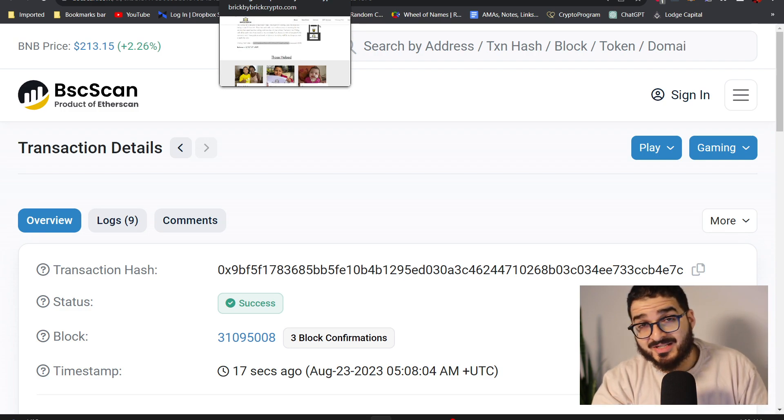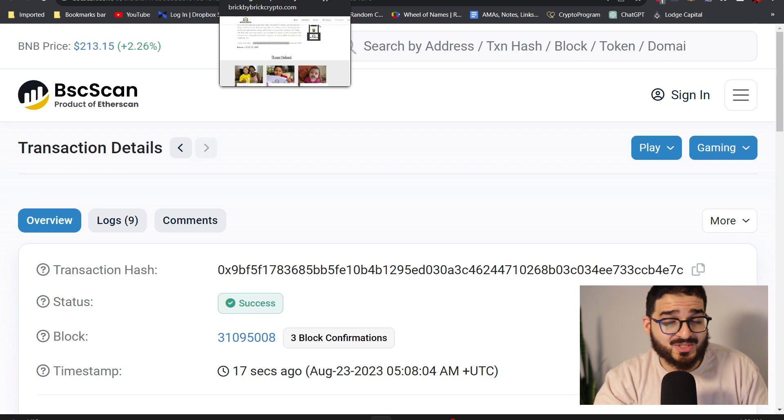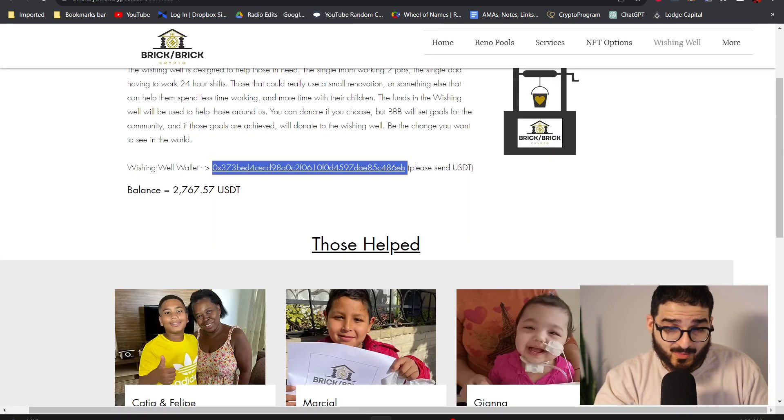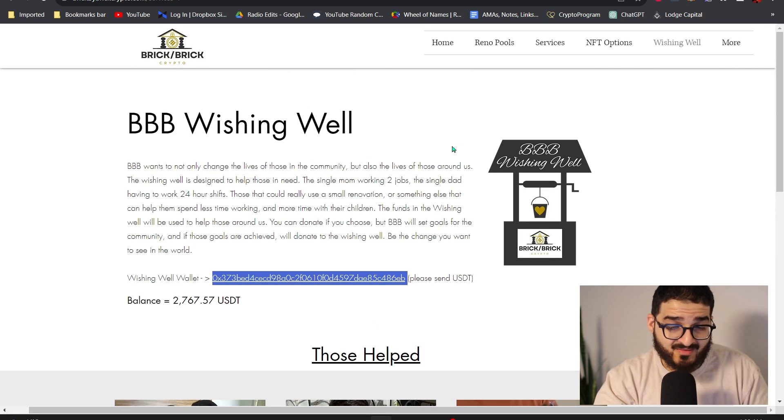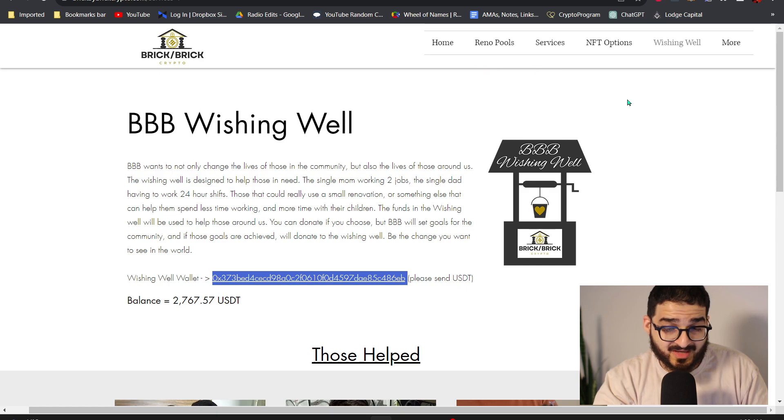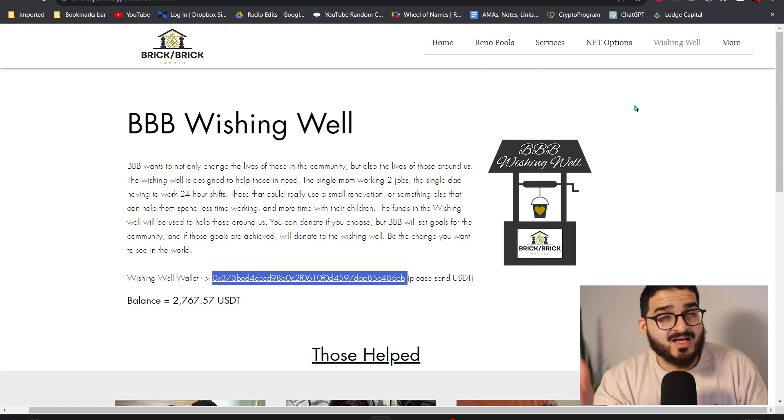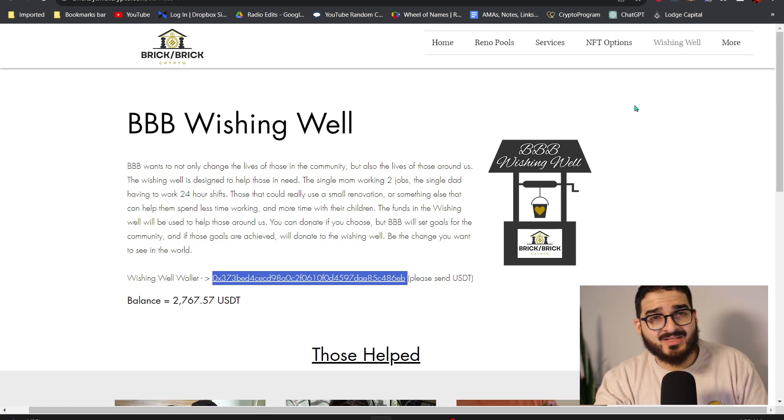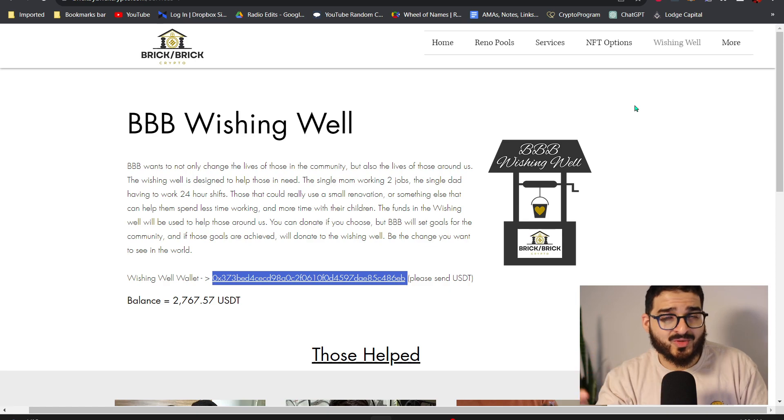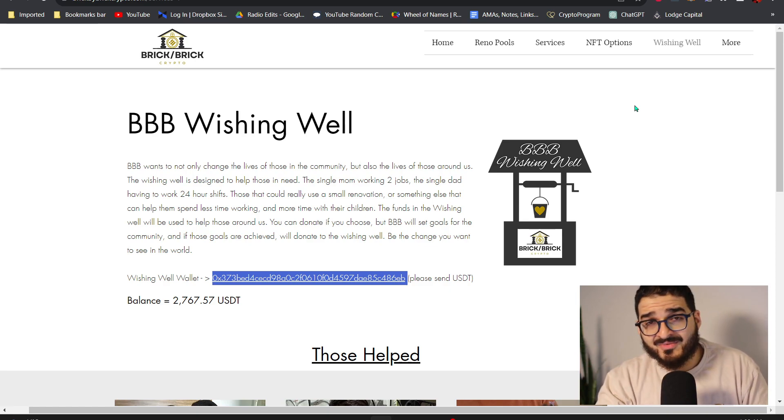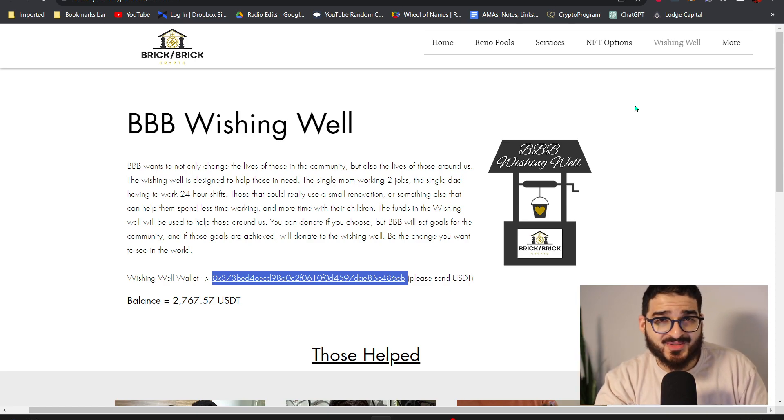All right guys, so I hope you guys enjoyed today's video. If you have any questions on Brick by Brick, if you have any questions on the NFTs, the rental pools, service pools, please don't hesitate to contact me on Telegram, Twitter, comment down below, like the video and subscribe to the channel and I'll see you guys in the next video.